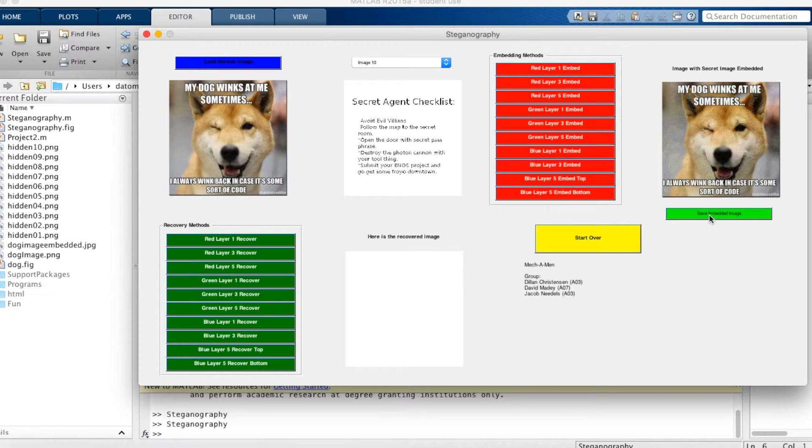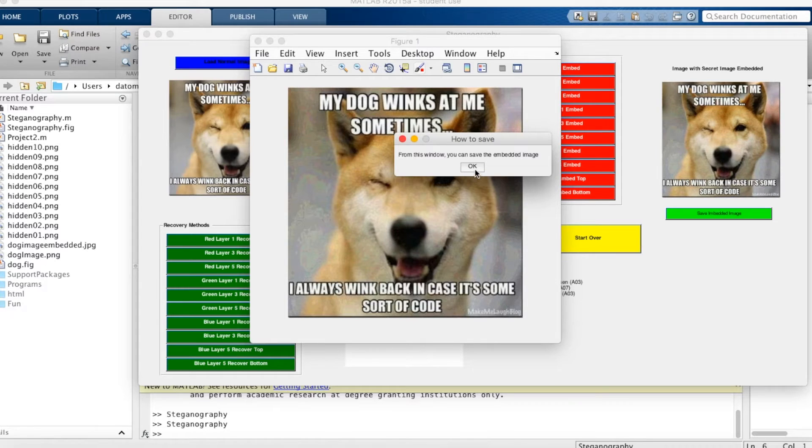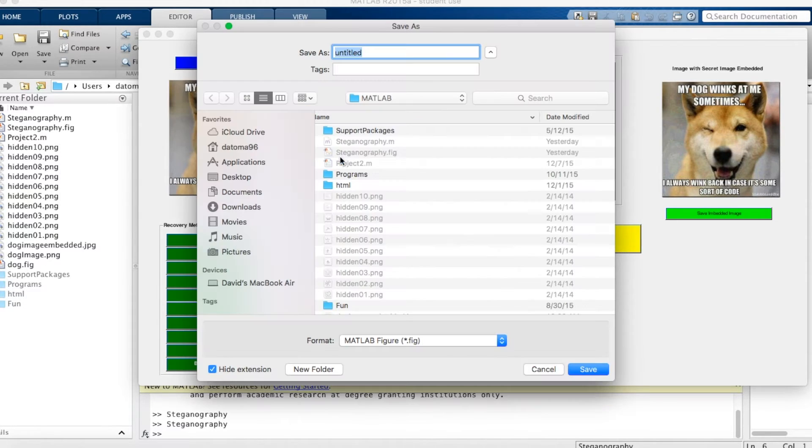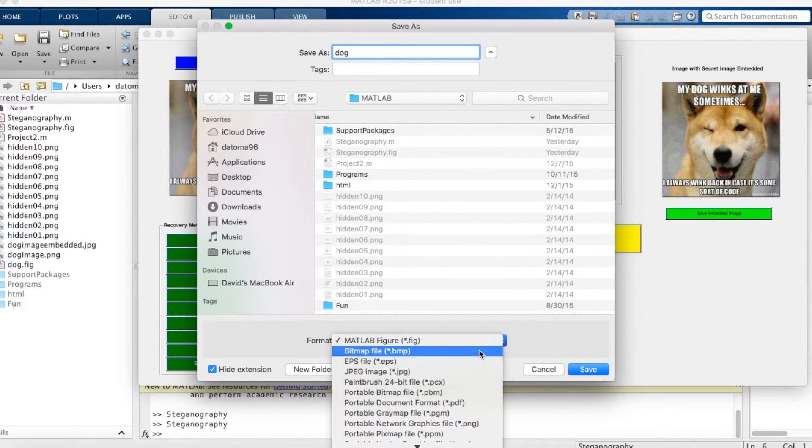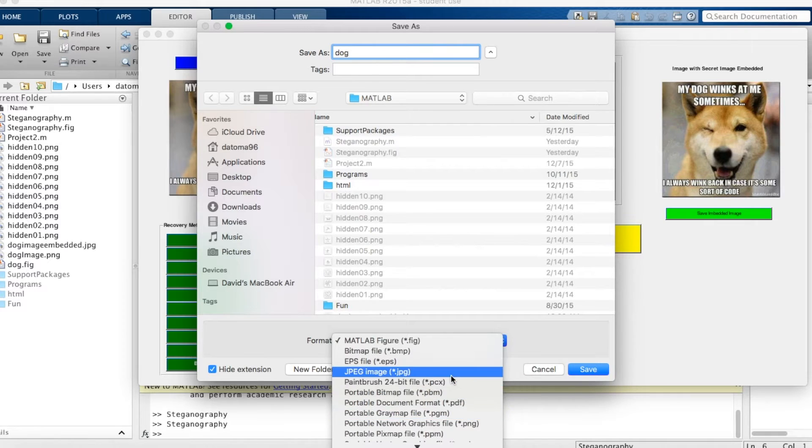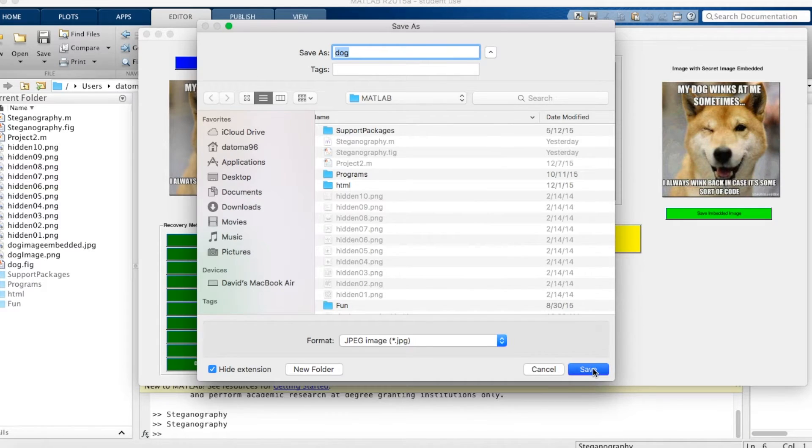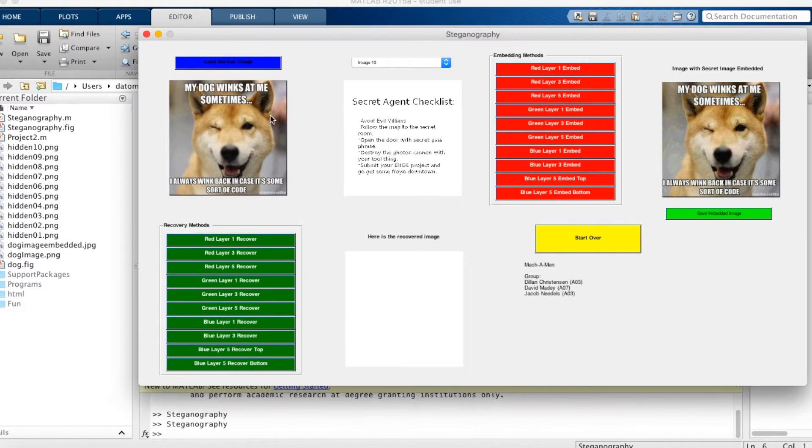You can save the embedded image. This figure will pop up and you can save it from this window. You do that by clicking the save button. Type dog or whatever you would like to name. Then select JPEG image or PNG, whichever file type you'd like to save it as. And then save the image. You can close out of this window.